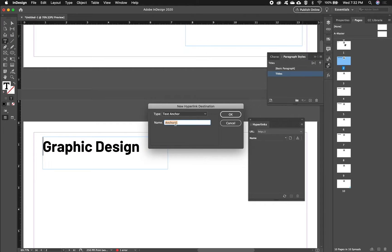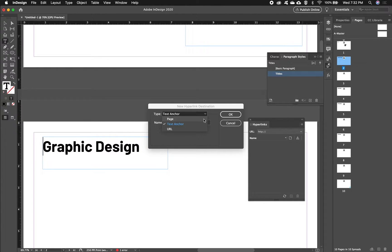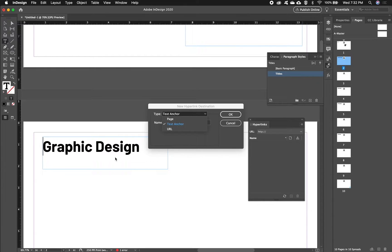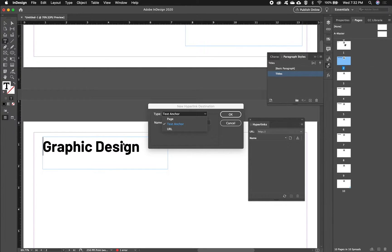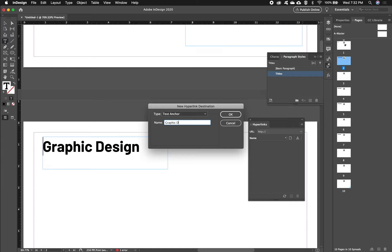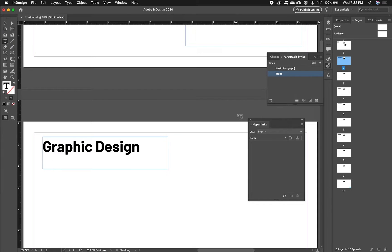I'm going to leave this as text anchor. We can see the other options are page and URL. I'm not going to use pages because if you decide to add things to your document and these things change, we want our anchors to stay with the text and not just a page, because this heading might end up on a different page. So I'll stick with text anchor and I will appropriately name it Graphic Design Section and click OK.